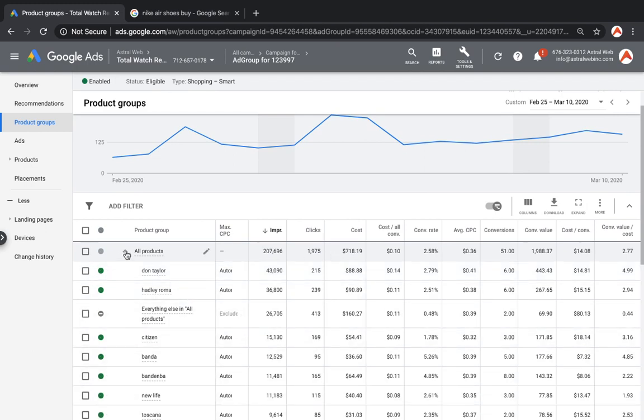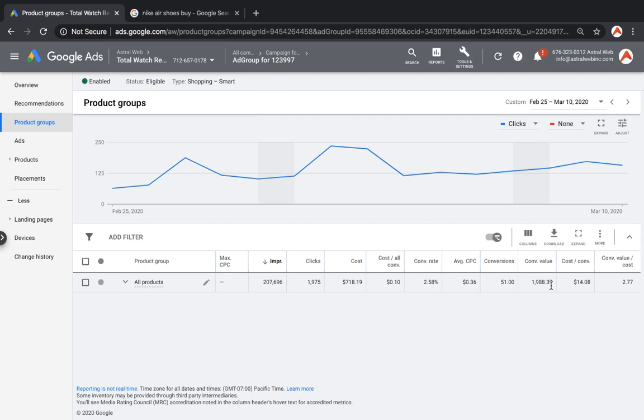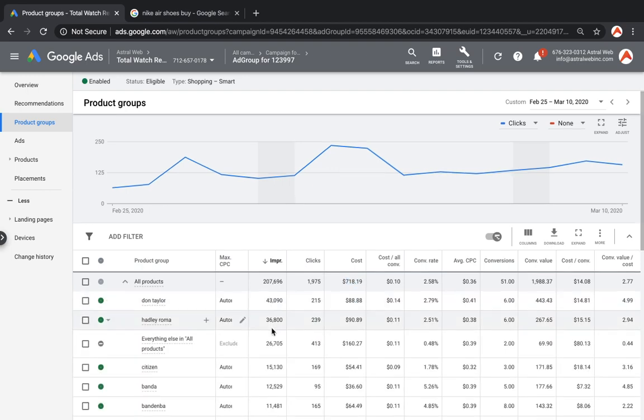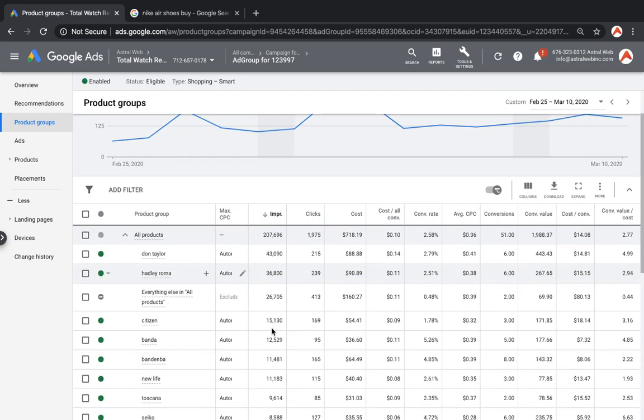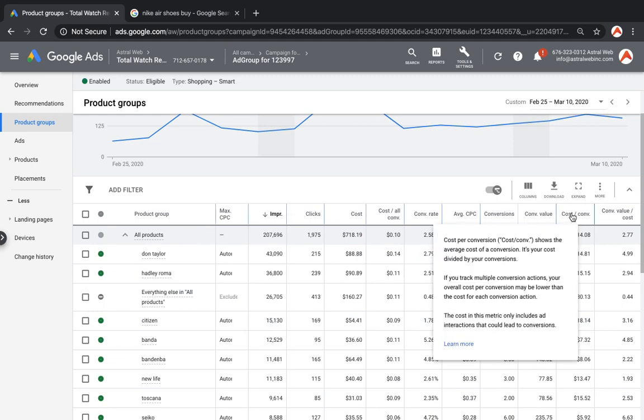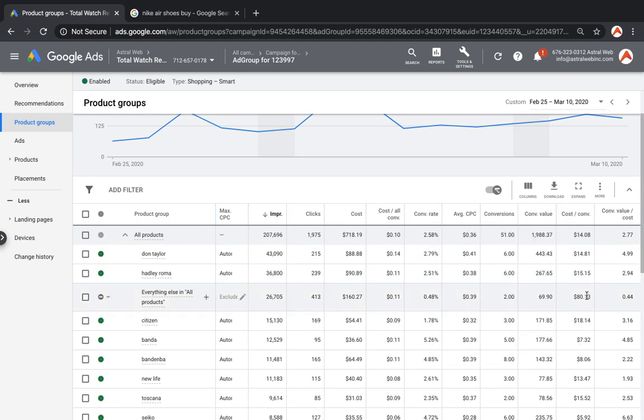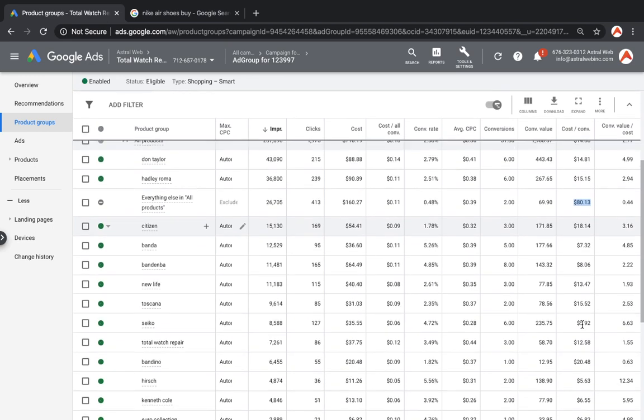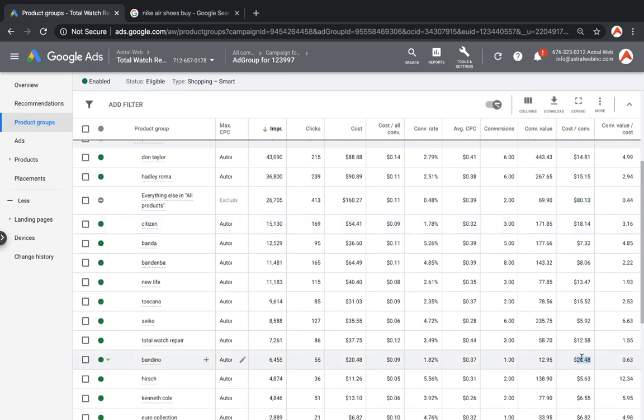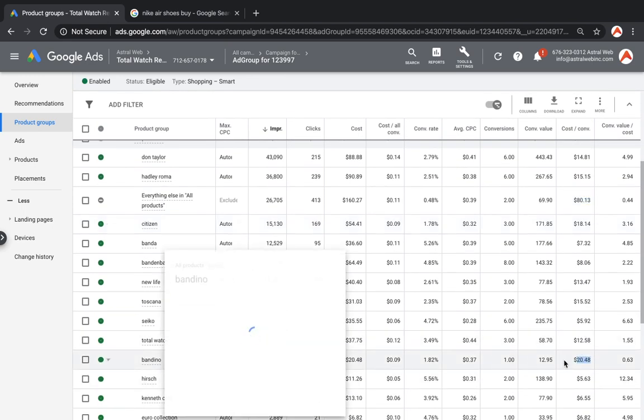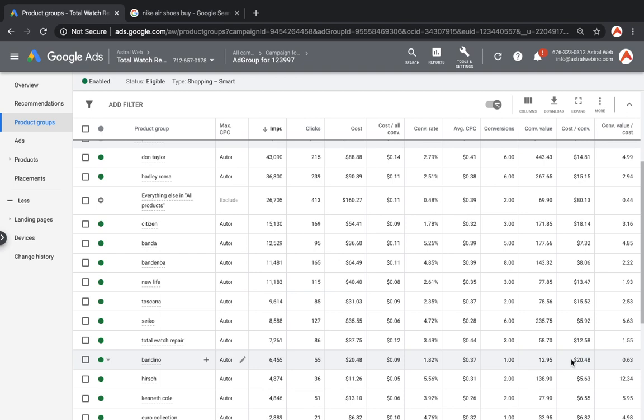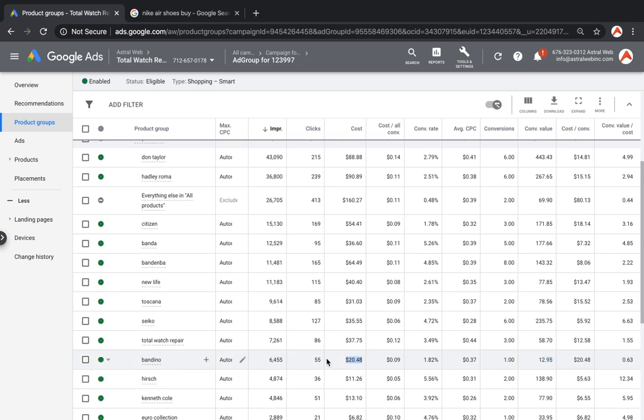So now if I look at the data, my cost per conversion is $14, I sold $2,000, I spent $700, great. So now if I start looking at the details, I'm going to see, for example, and I like to easily go here to cost per conversion. Let's find a good example. There's a brand called Bandino and it cost me actually $20 per sale. And actually I've spent $20 and I have actually sold only $12. So actually I lost money on this.